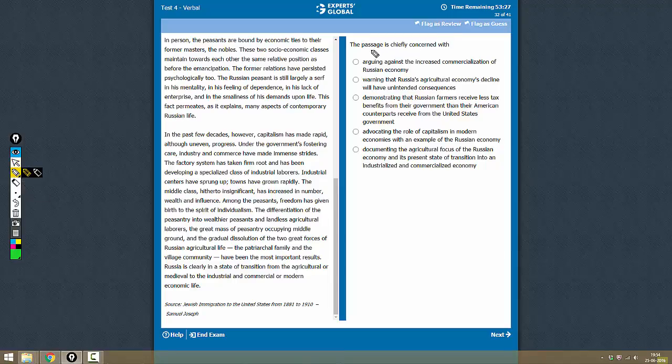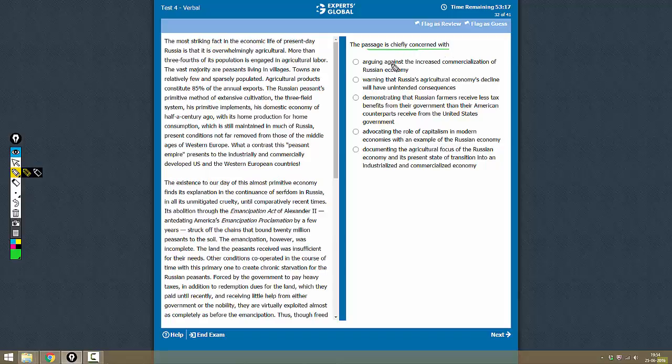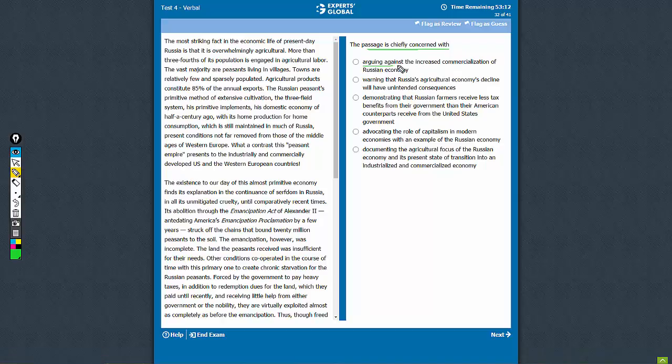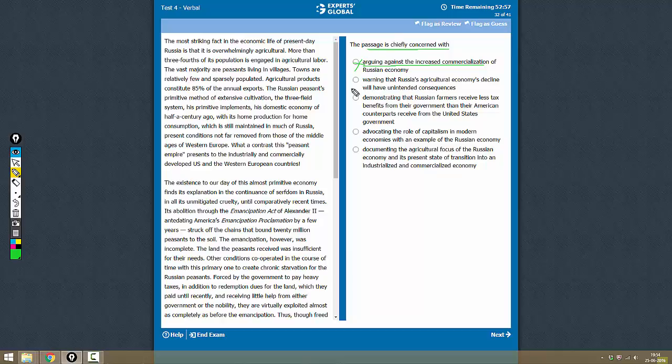So what is the passage chiefly concerned with? Arguing against the increased commercialization of Russian economy? No, it is not arguing against commercialization. It is only a fact-based passage, so it is not taking any particular stand on anything. Warning that Russia's agricultural economy's decline will have unintended consequences? This is also not correct.